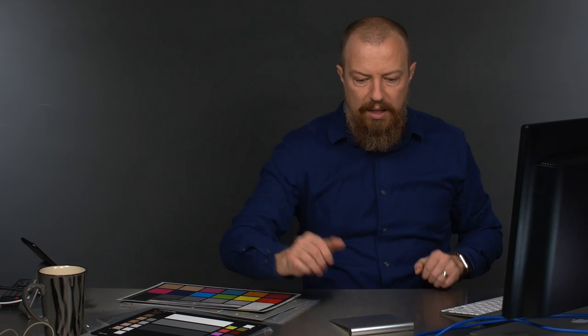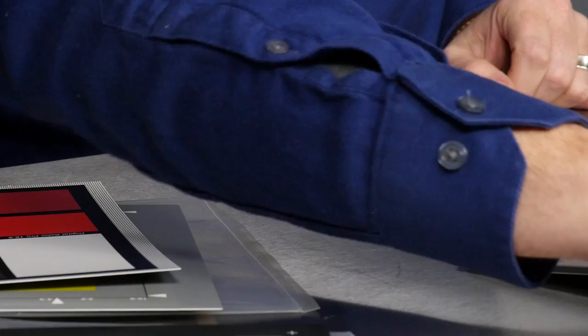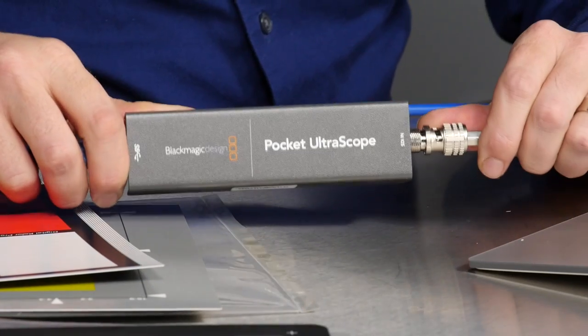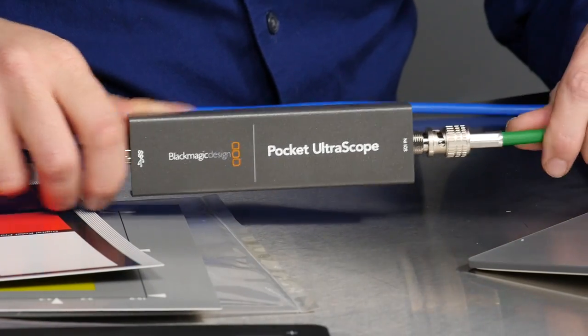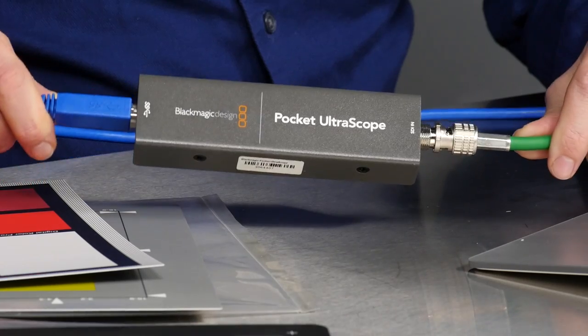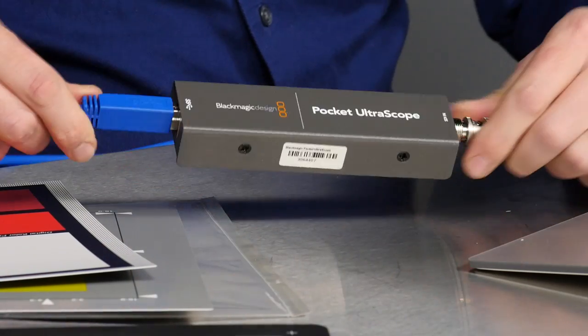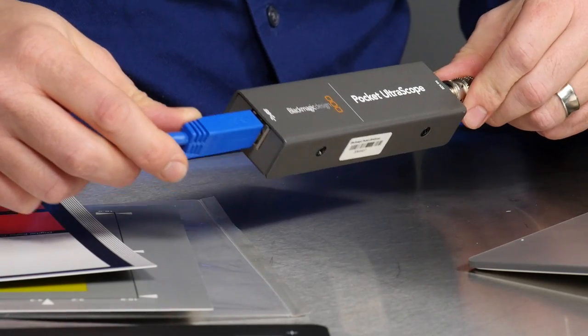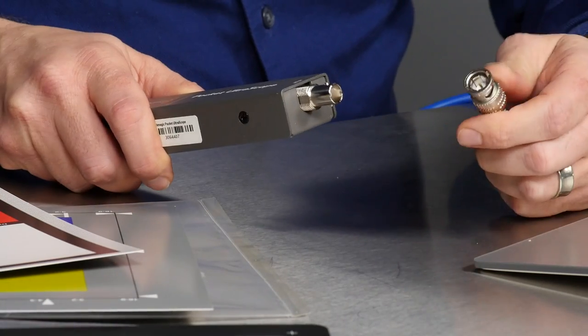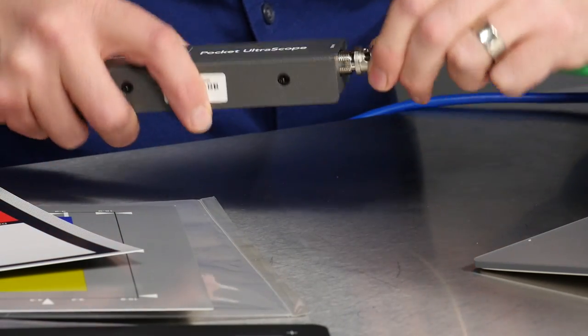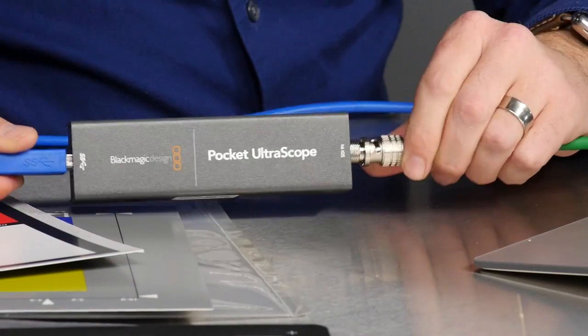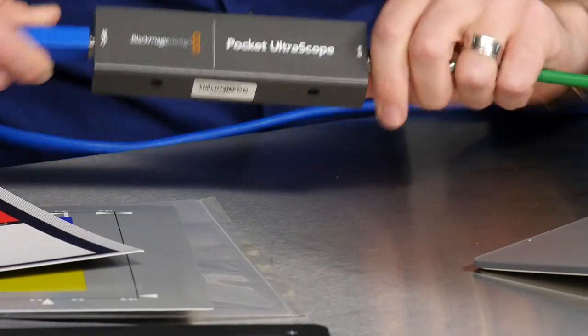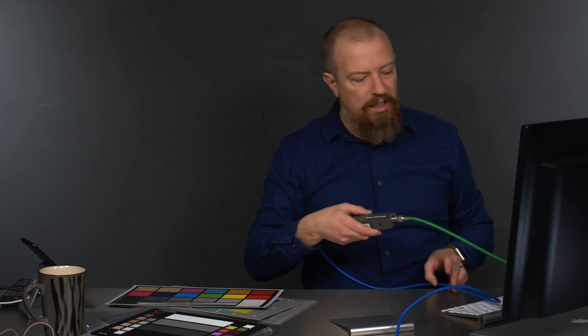So today we're talking about this guy right here. This is the Pocket Ultrascope from Blackmagic. It is a very simple little box, you can see it's very small. It is USB 3 on one end and simple SDI on the other. I wish that it had an HDMI input, I think that would make it more usable for a lot more folks because not everybody is running SDI, but that's what it is.